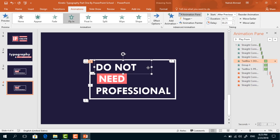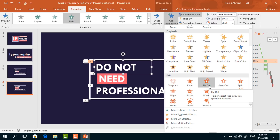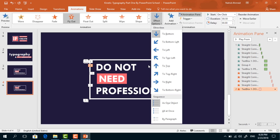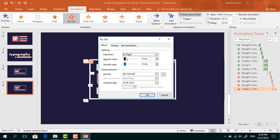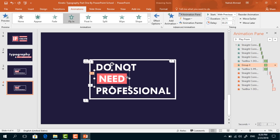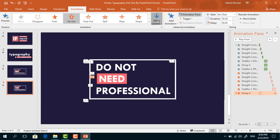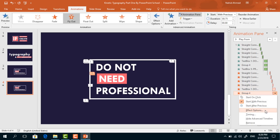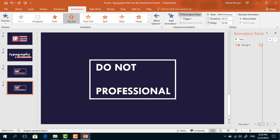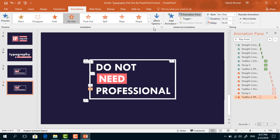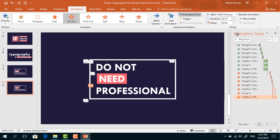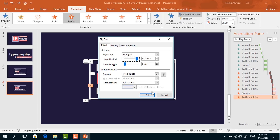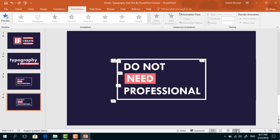After that, select this first text box and to add another animation, from Add Animation select Fly Out. From Effect Options, select To Right. Set start With Previous, duration 0.75 seconds. Click on this drop-down arrow, from Effect Options increase the Smooth Start, press OK. Select the second one, from Add Animation select Fly Out, from Effect Options select To Left, set start With Previous, duration 0.75 seconds, increase the Smooth Start and press OK. Select the last one, from Add Animation select Fly Out, from Effect Options select To Right, set start With Previous, duration 0.75 seconds, increase the Smooth Start and press OK. Our animation is now ready — if you start the slide show you can see that the whole animation is working perfectly.